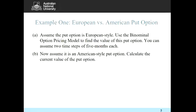There are two parts to this question. Part A says: assume the put option is European style and use the binomial option pricing model to find the value of this put option, assuming two steps of five months each. Part B says: now assume it is an American style put and calculate the current value of this put option.